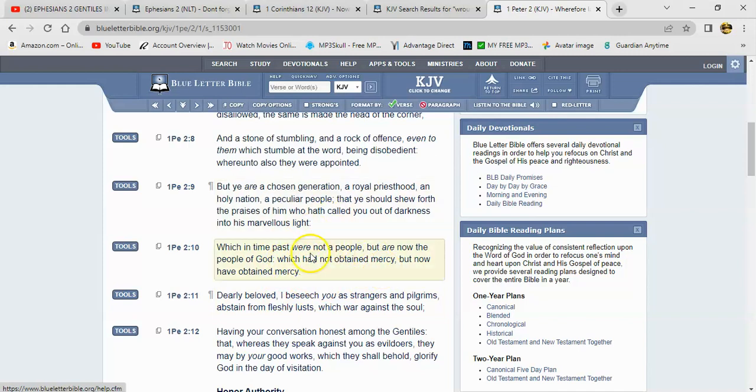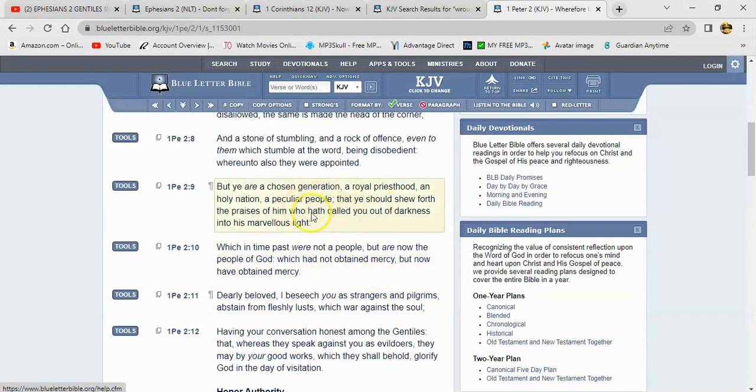When you walked in, when you wrought the will of the Gentiles, when you walked in lasciviousness, lusts, excess of wine, revelings, banquetings, abominable idolatries, or you're in chambering. You wasn't keeping a Sabbath day. You was eating swine.